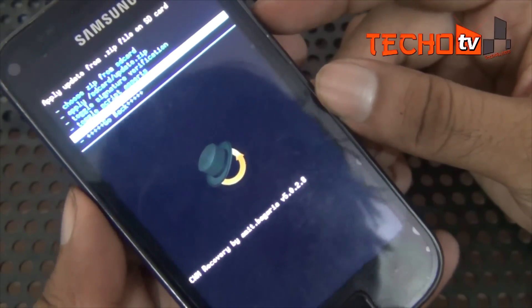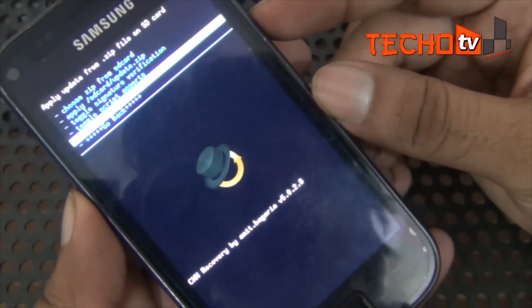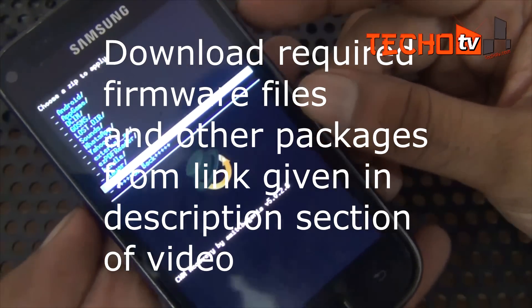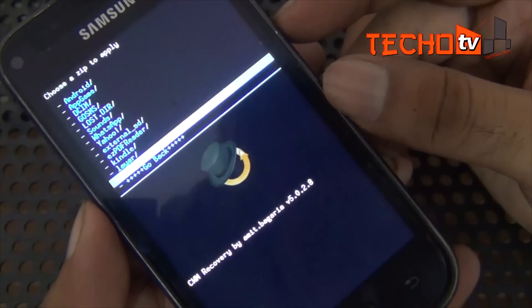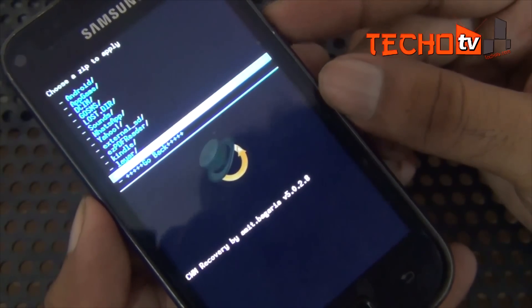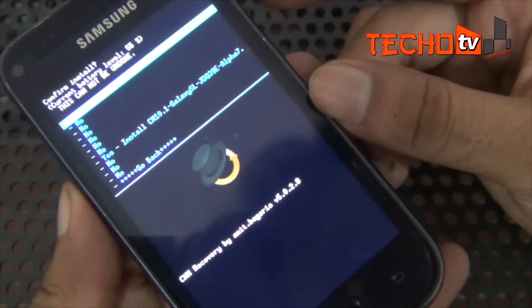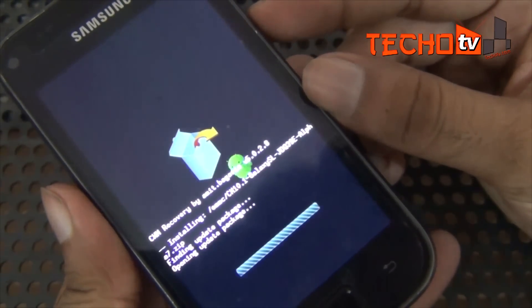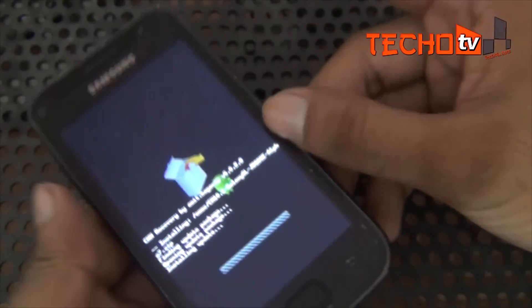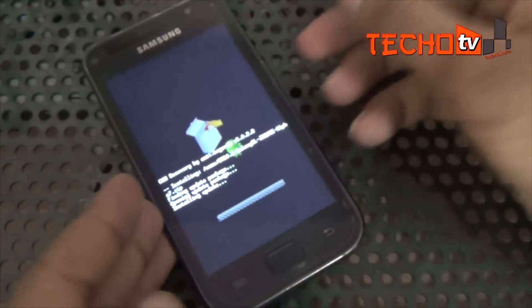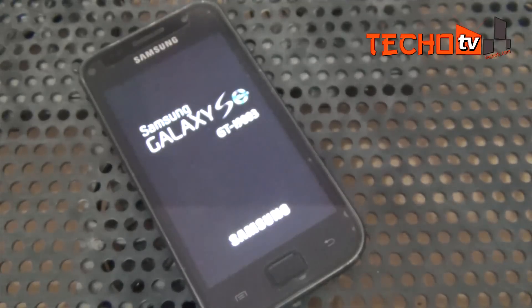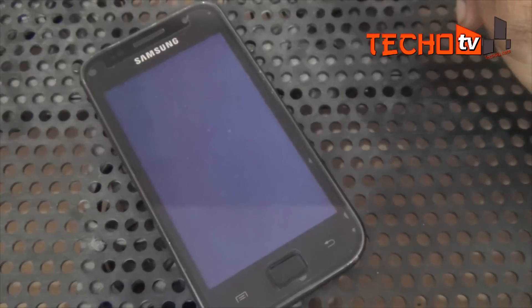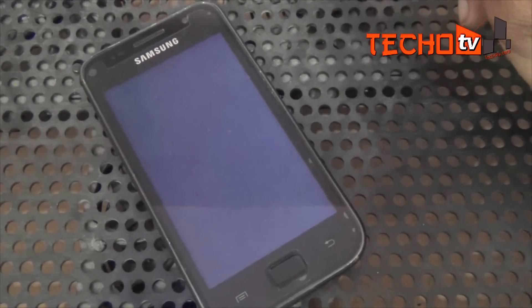Now here I have to select 'Choose zip from internal SD card' and from here select the firmware ROM package — that is the cm10.1 package — then press the power button to select it, choose yes, and then install it. As you can see, installation has begun. Sit back and relax or grab a cup of coffee — it will take time, so have patience. During installation and startup you may feel that it is stuck, but you should wait before giving up.